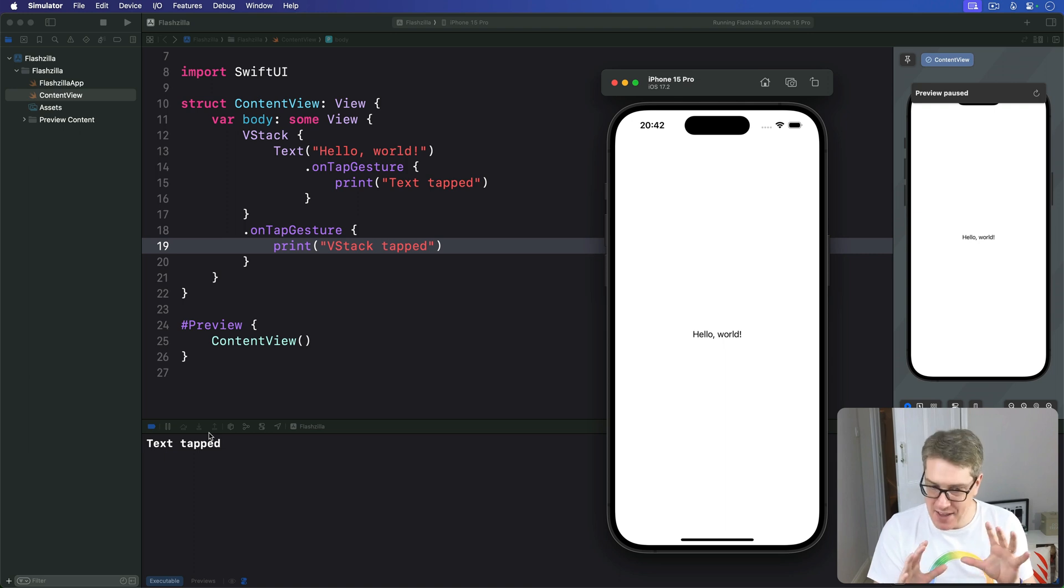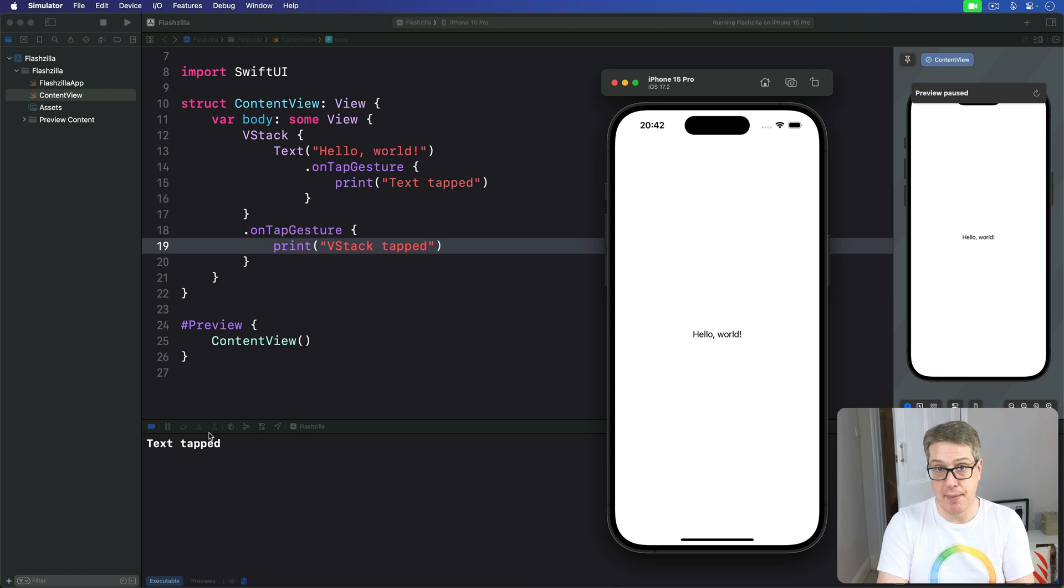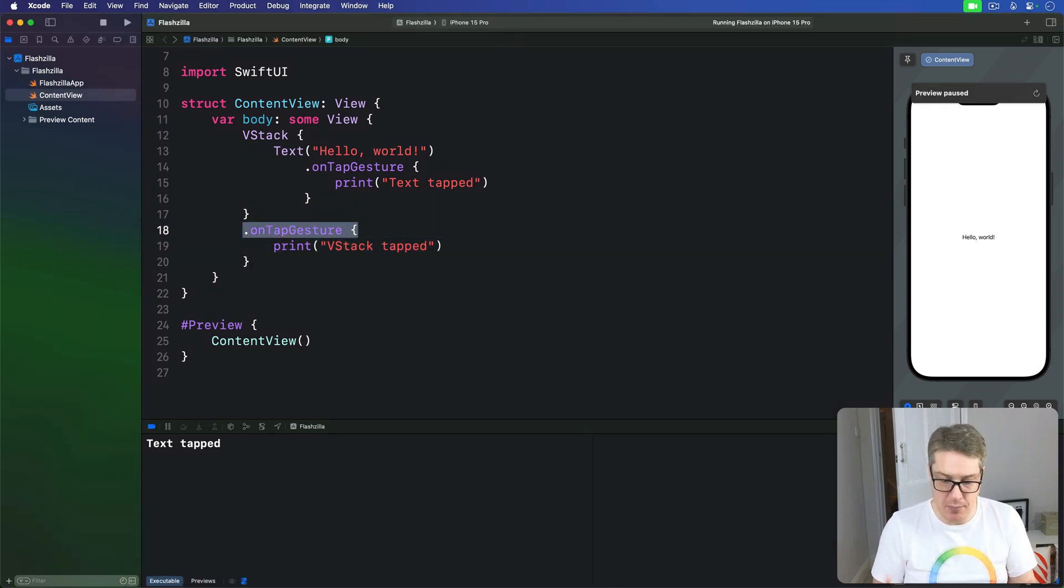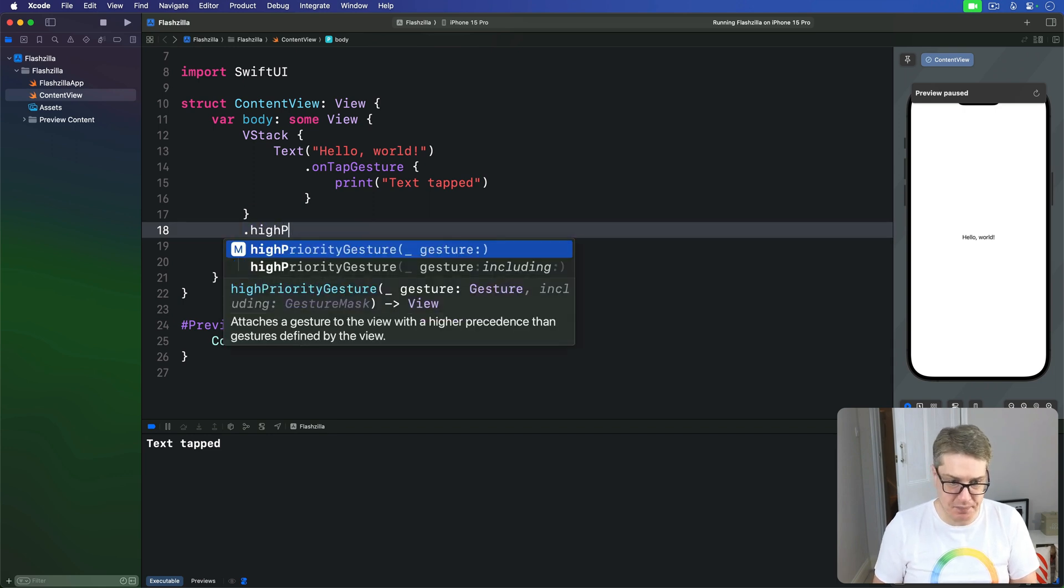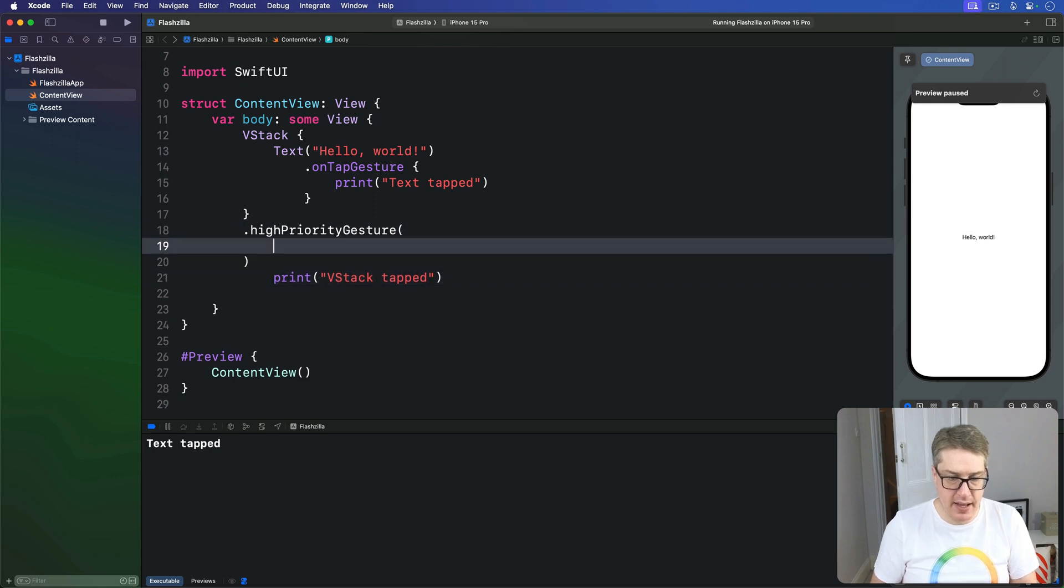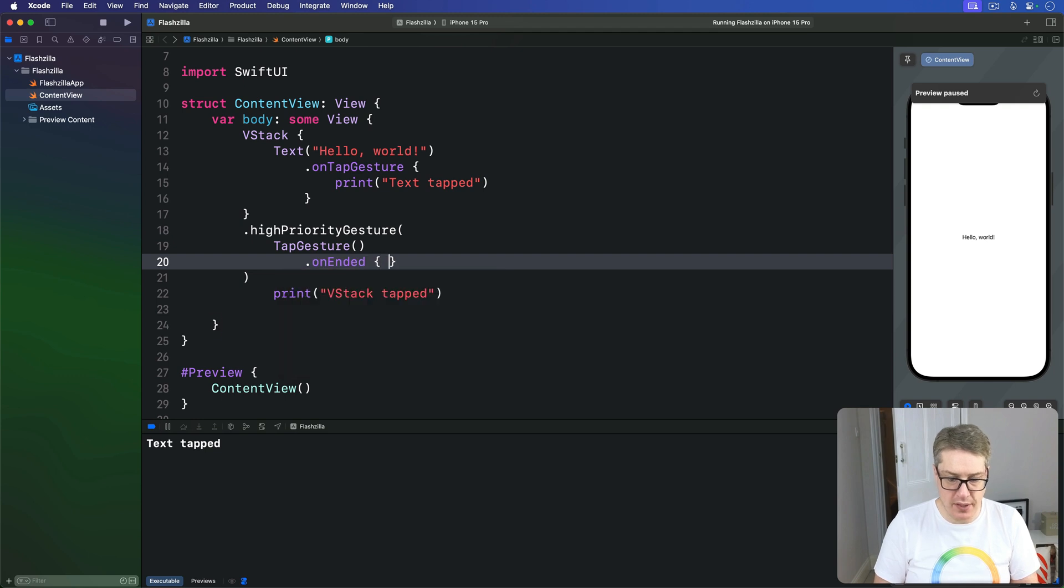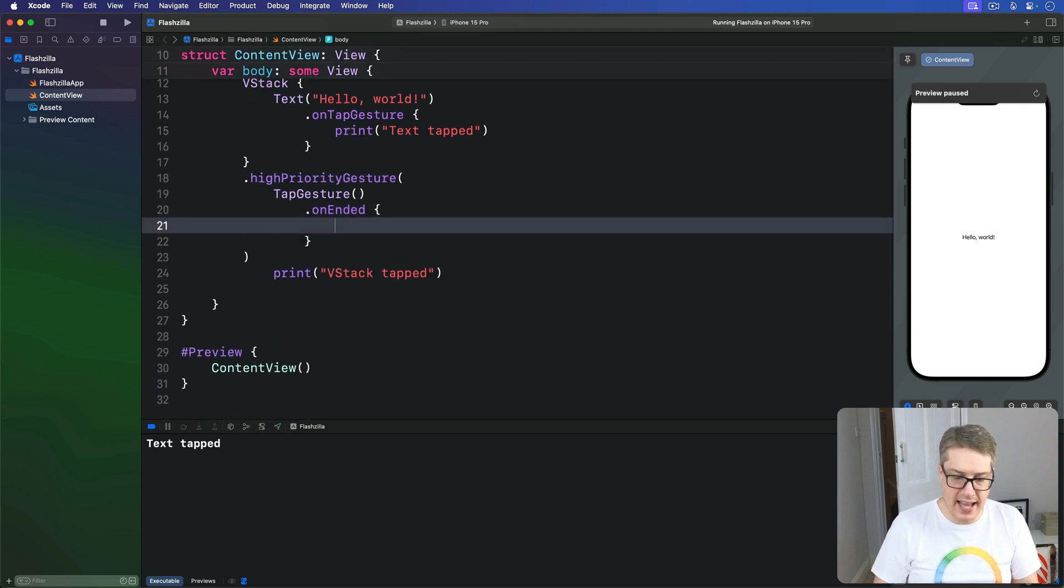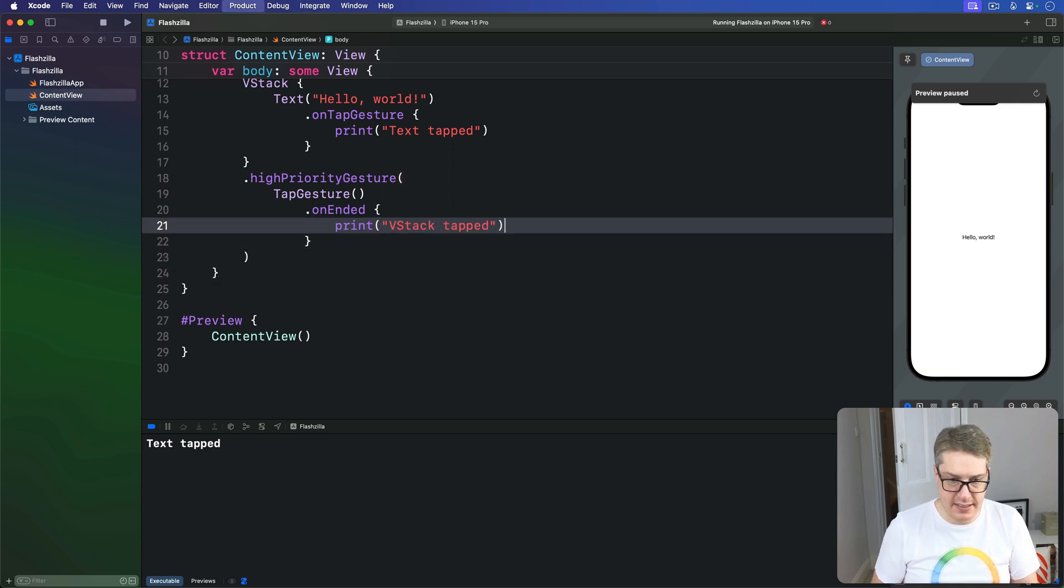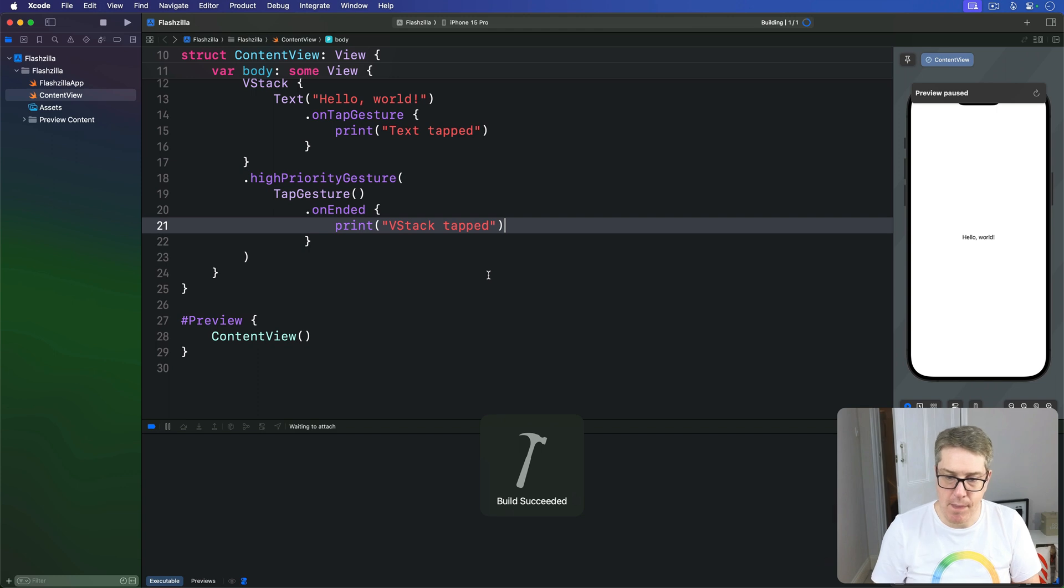However, if you want to change that, you can use the high priority gesture modifier to force the parent's gesture to be triggered instead. So we say, for example, I want the VStack here. Not a simple tap gesture anymore. This is a high priority gesture here. And this is going to be a tap gesture. With an on-ended being called in here. Like this. And when this thing ends, I'm going to go ahead and print out the VStack. Tell me when it's been tapped. So, let's press Command R.